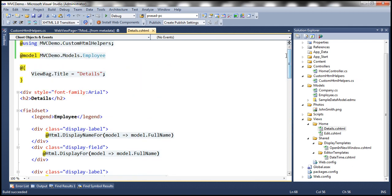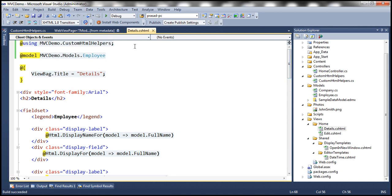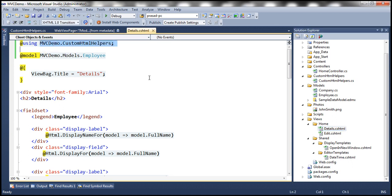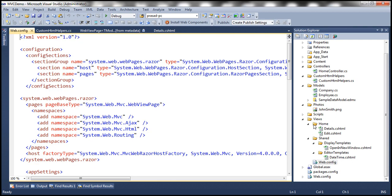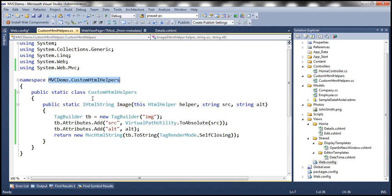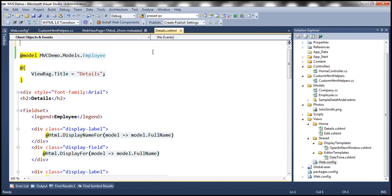Now notice that we are using the @using MVCDemo.CustomHTMLHelpers directive on the view. If you intend to use this image helper on all your views, instead of having this using directive on each and every view, you can move that into the web.config file. Notice that we have a web.config file in the shared directory. Within web.config, under the system.web.webPages.razor element, we have pages and under that we have namespaces — so let's add a namespace: MVCDemo.CustomHTMLHelpers. Then within our view we can get rid of that using directive.